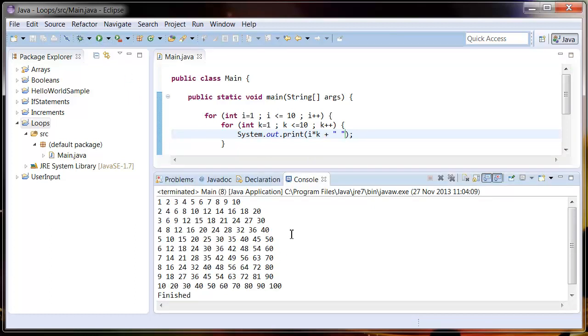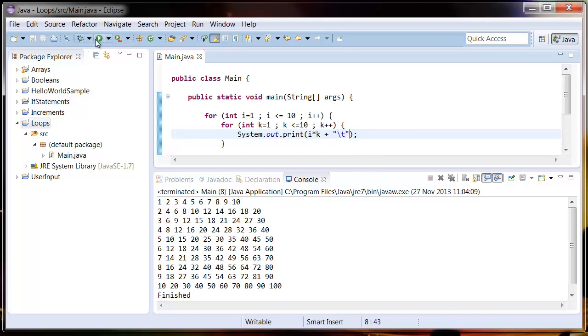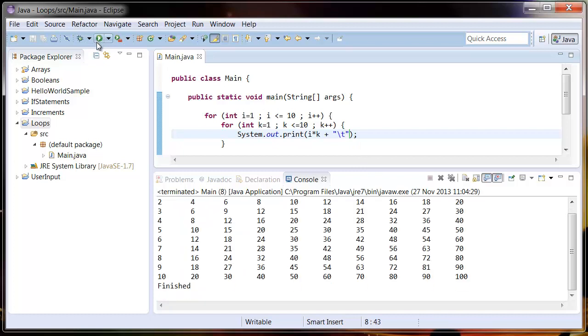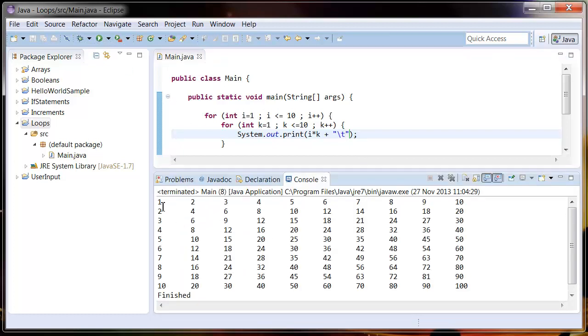It's still looking a little bit messy, so what we're going to do here is put an escape character. An escape character is a way of programmatically writing an unusual character such as enter or a tab. If we put backslash t that stands for tab. So if we run this again, what it's done is wrote out i times k, put a tab in, and kept going.